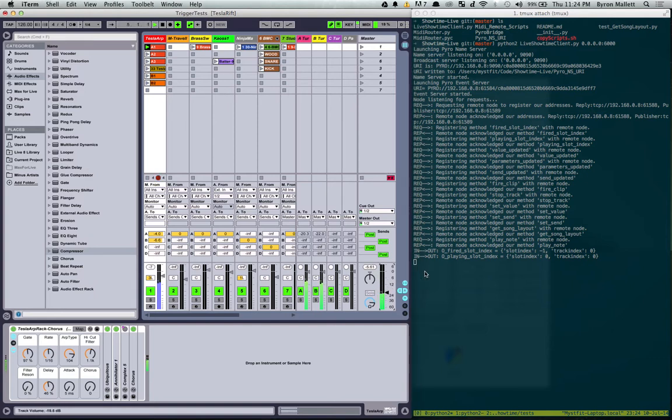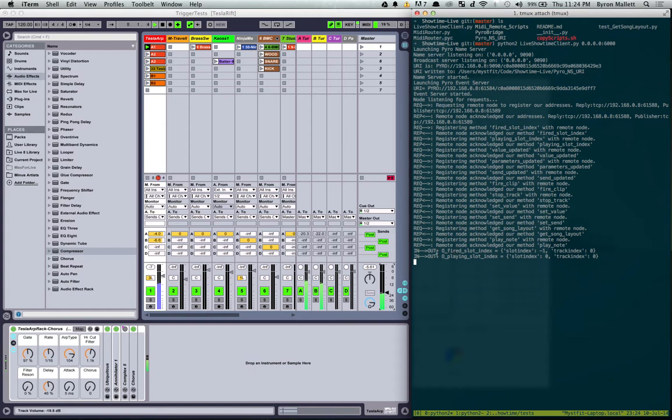And let's turn that volume down so I can talk over the top of it. So you can see here, the live Showtime client has got a bunch of messages here saying that the fired slot index has gone off and then the playing slot index has gone off as well.